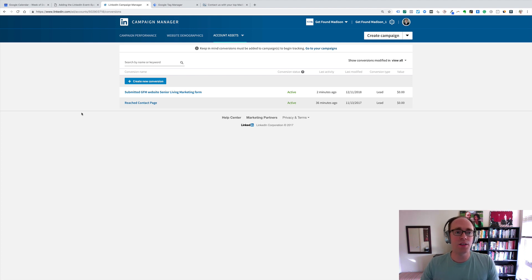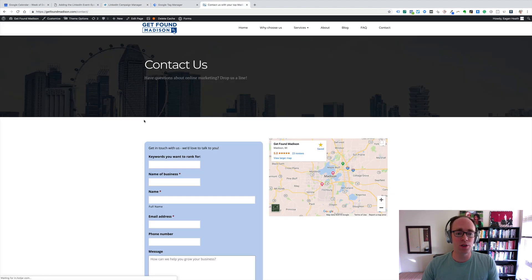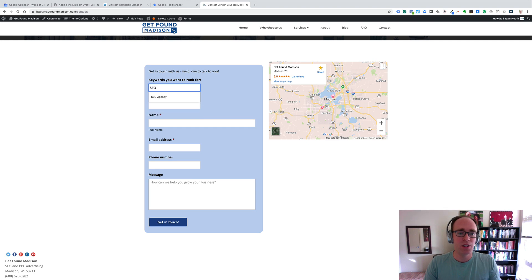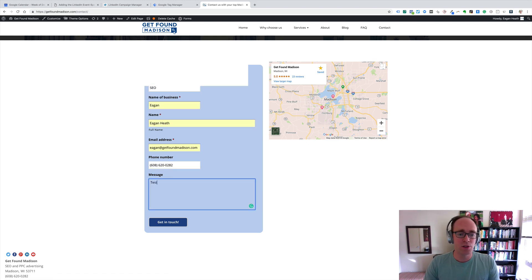Let's take a look at how we add the LinkedIn event-specific image pixel using Google Tag Manager. We might need to do this if, for example, we have a contact form that does not redirect to a thank you page.